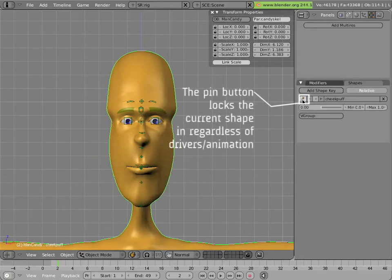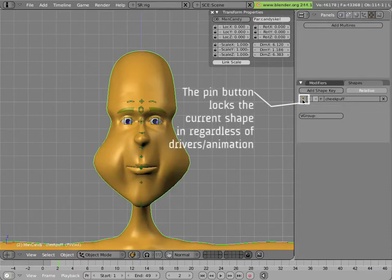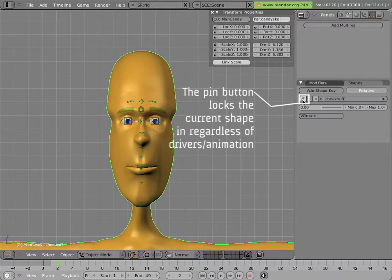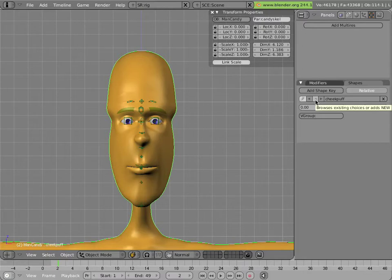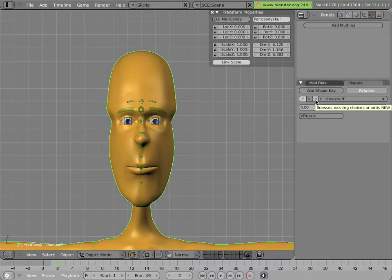And it's always fun to exaggerate. So I'll just pull this out a little bit further. And I'll hit tab. This is our new cheek puff shape from Mancandy. And you'll see that the basis of the mesh is unaffected.